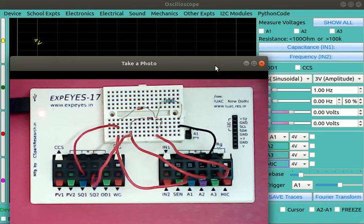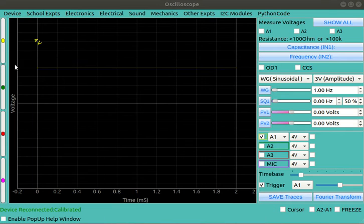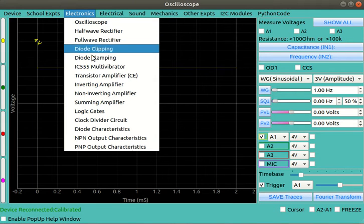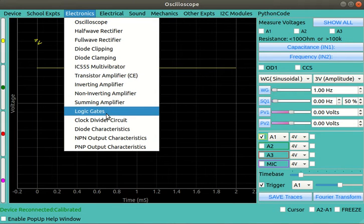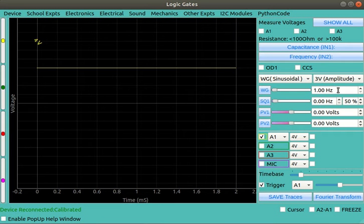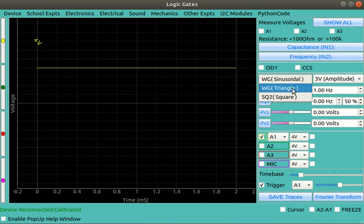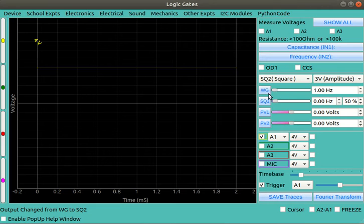So now after making these connections, we should start the measurement process. First we go to Electronics and choose the Logic Gates, and then you need square two, so we have to set square on WG.